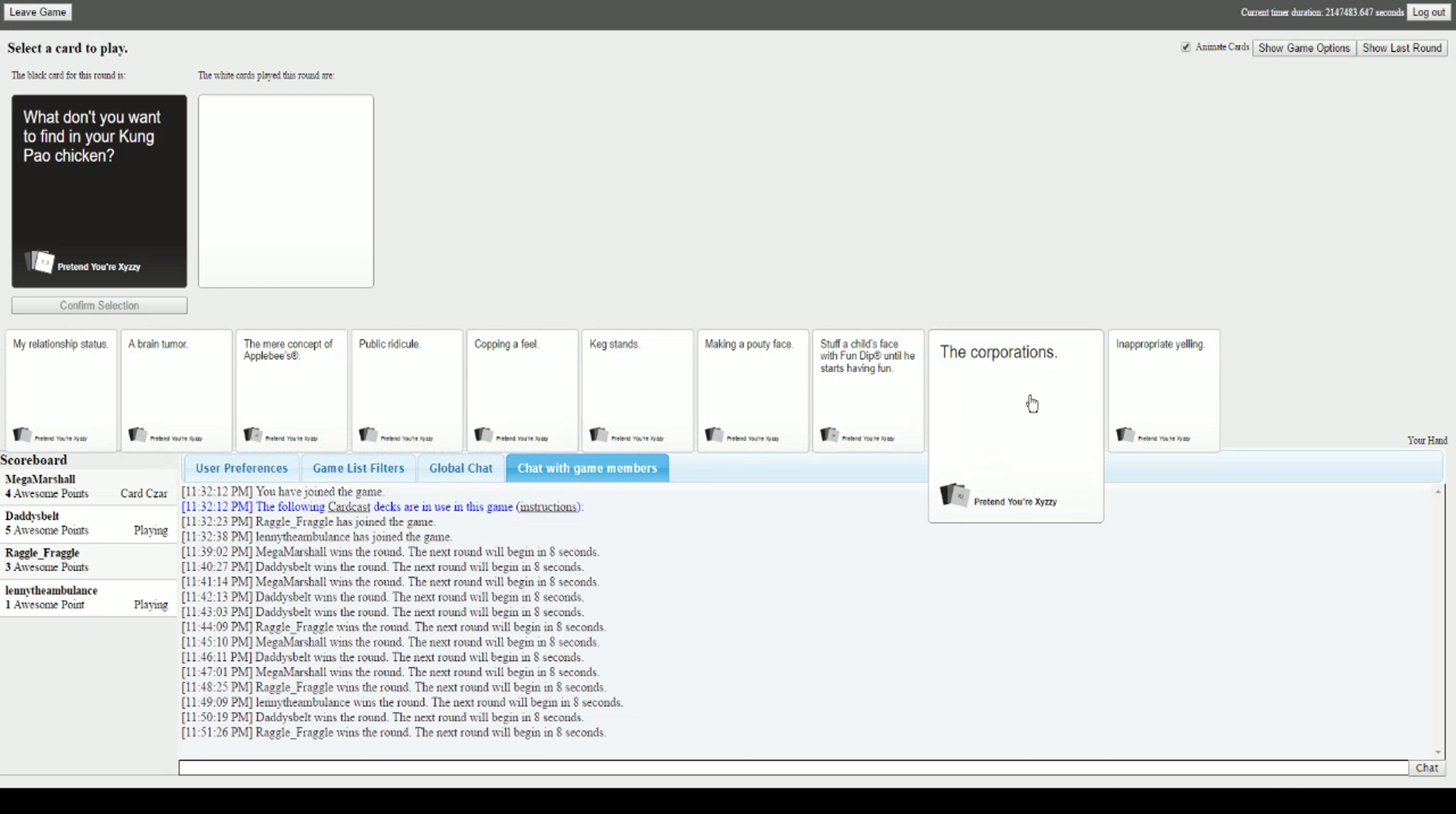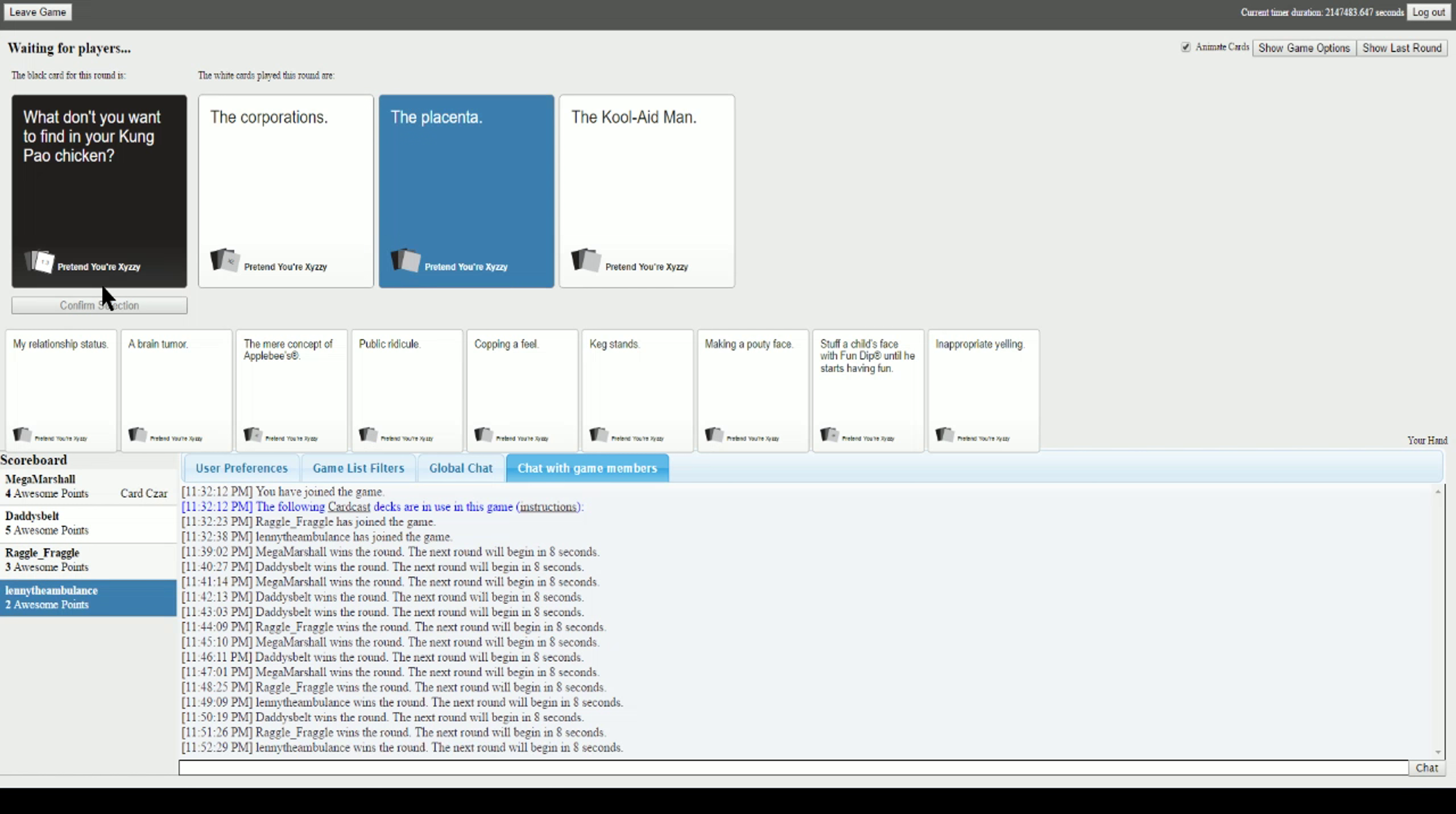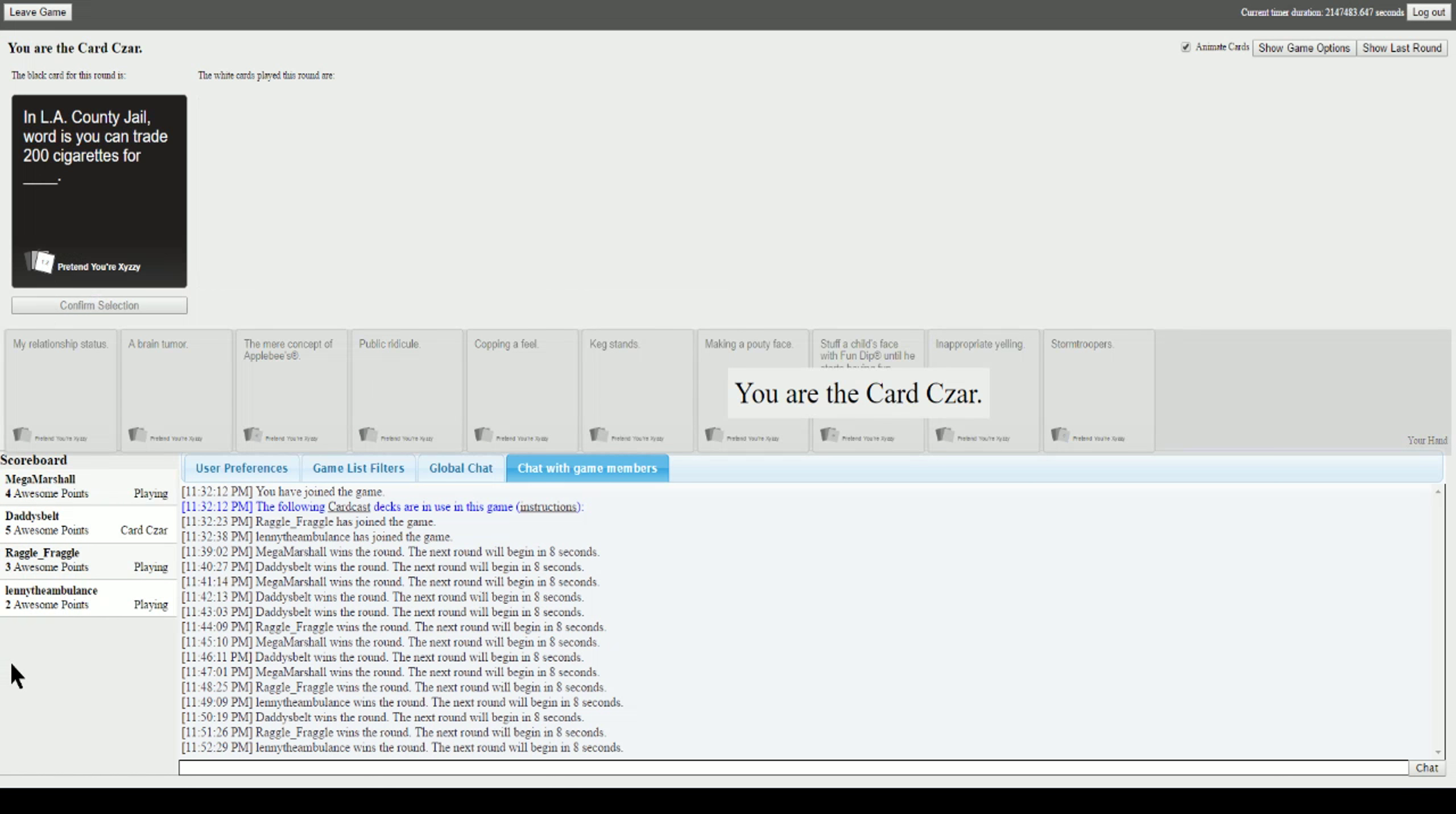What don't you want to find in your kung pao chicken? I don't think I got anything good. What don't you want to find in your kung pao chicken? The corporations. The placenta. The Kool-Aid Man. I think I'm gonna go with this one just because it fits. Yeah, that just sounds like something you would see in a Robot Chicken sketch.